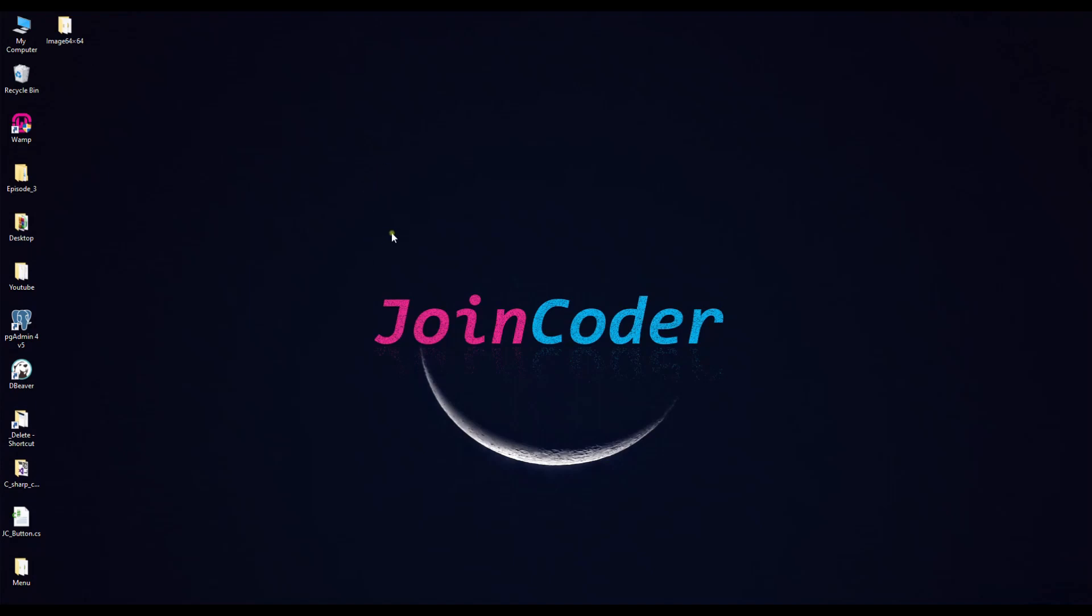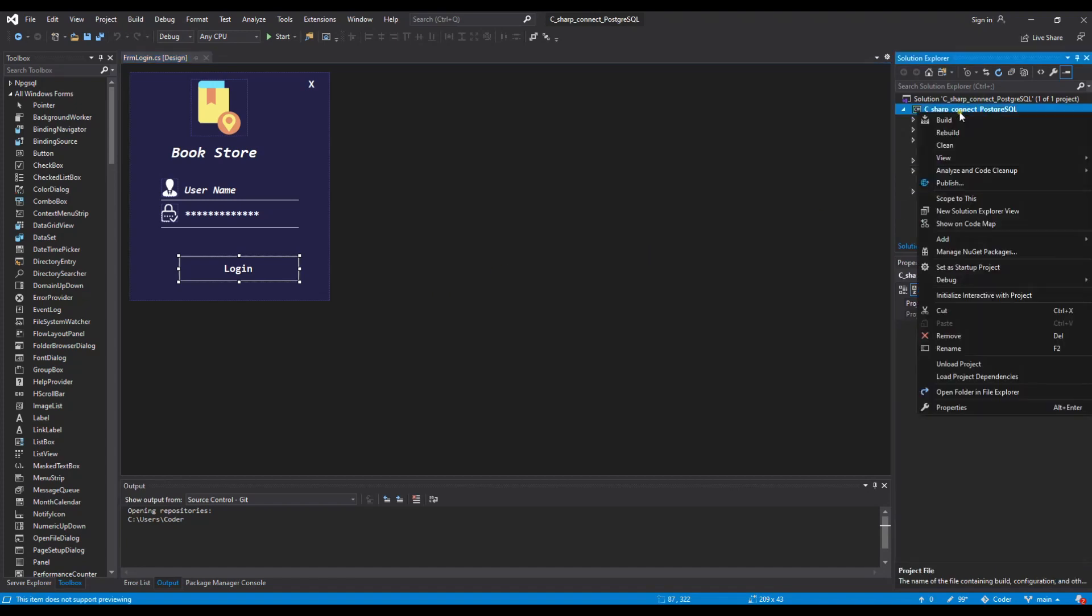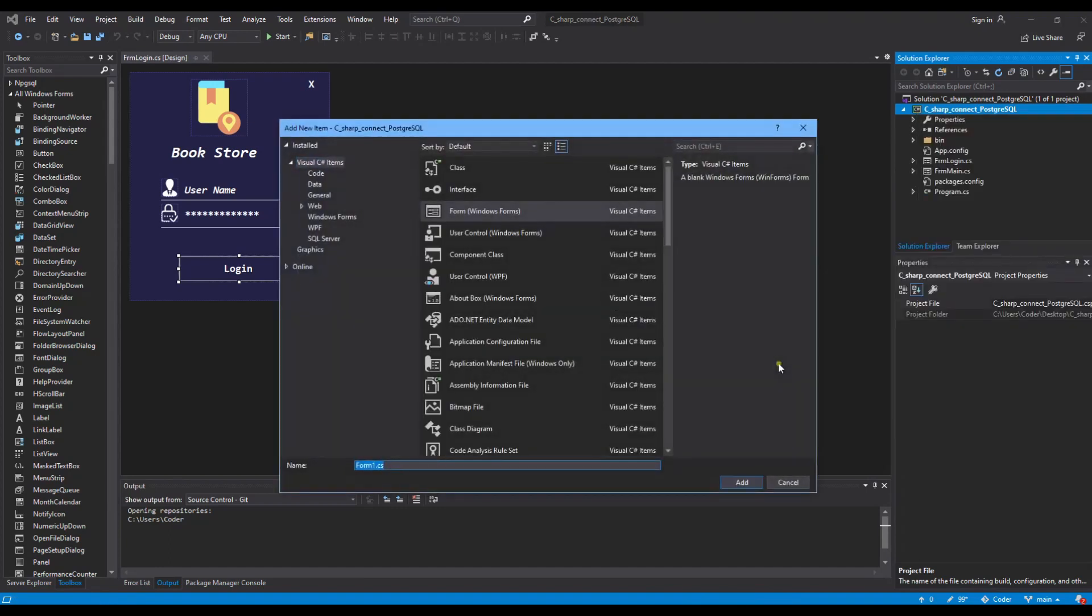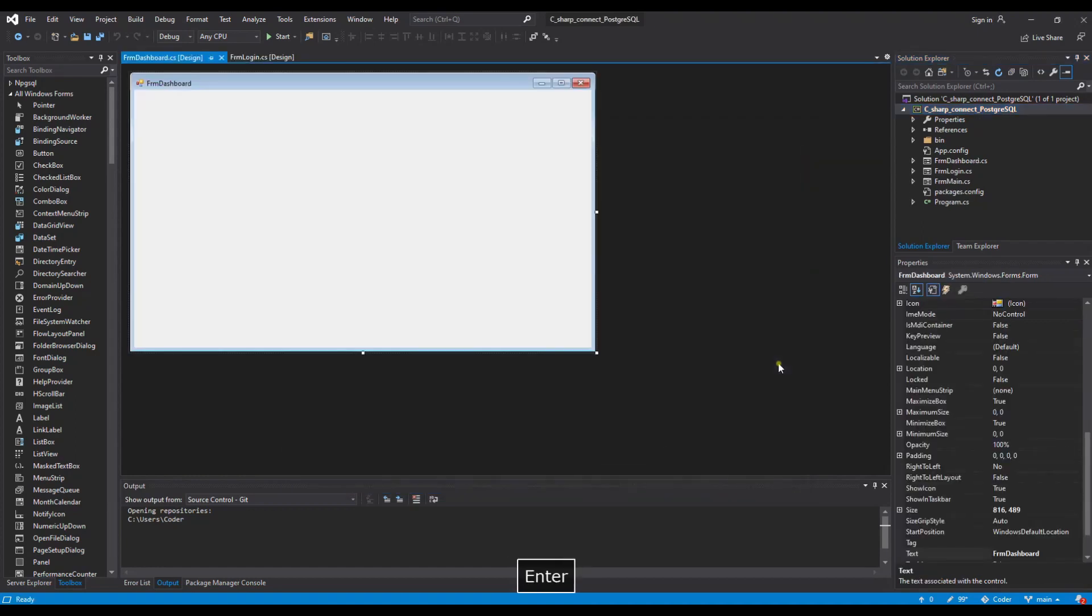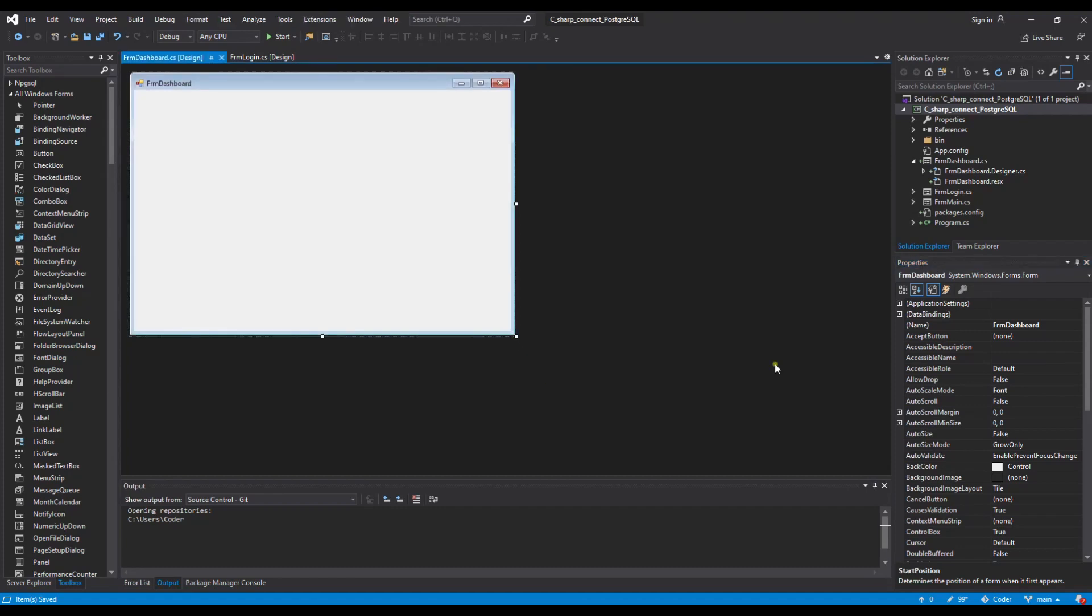I hope you enjoyed the last video on how to create the form login. Now we continue to create a form dashboard. Let's go and I will upgrade my old projects, so let's go to add the new form. Let's change step by step and create the items for what we will see in the result. Let's start.